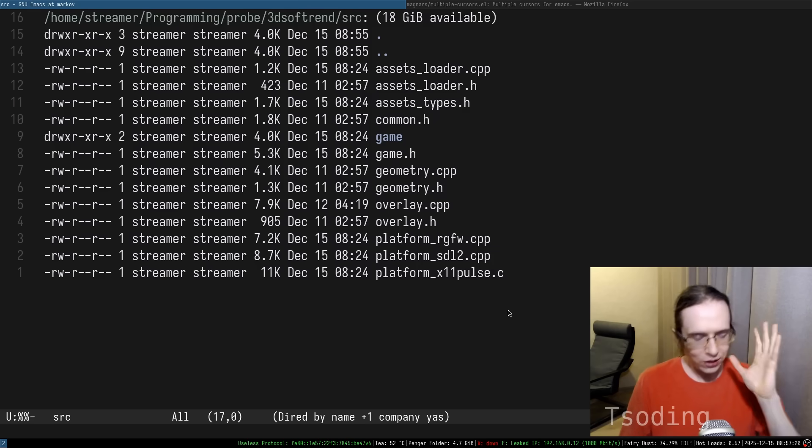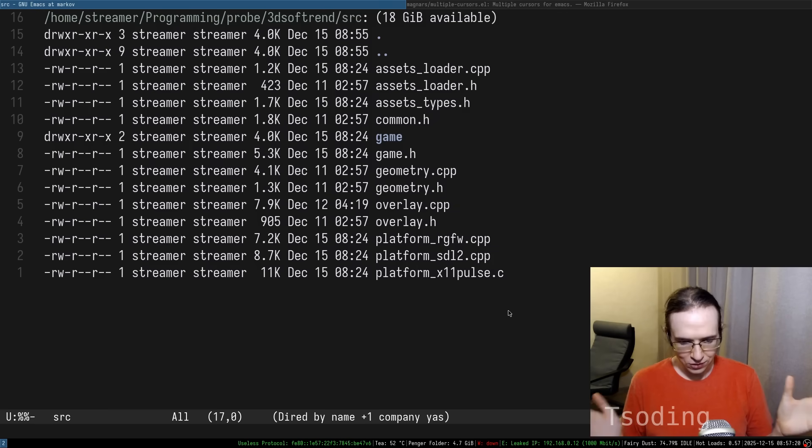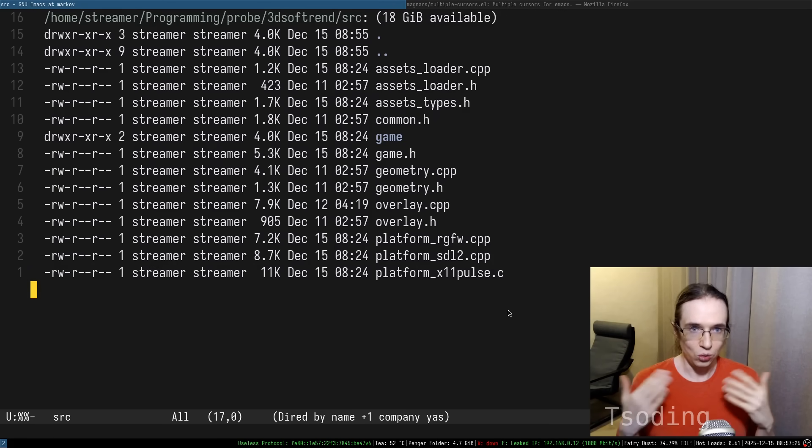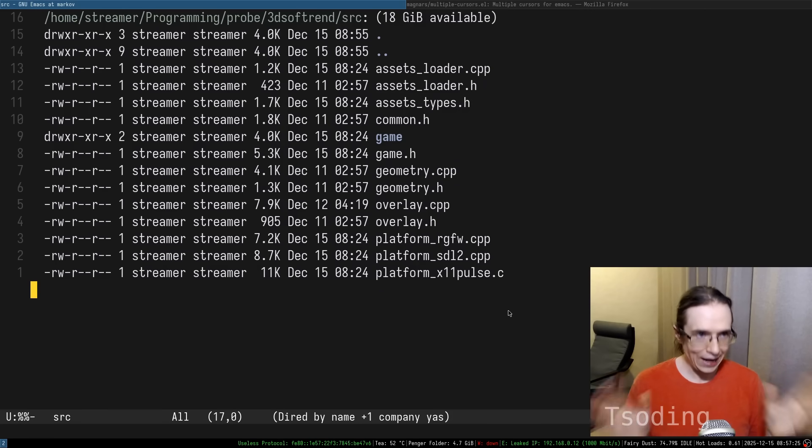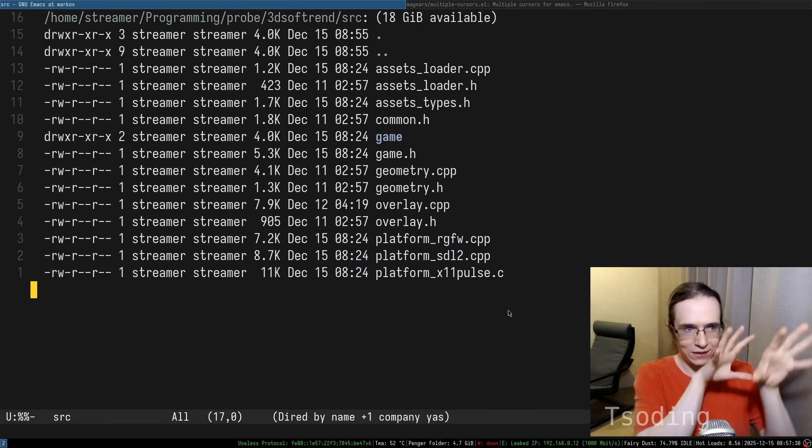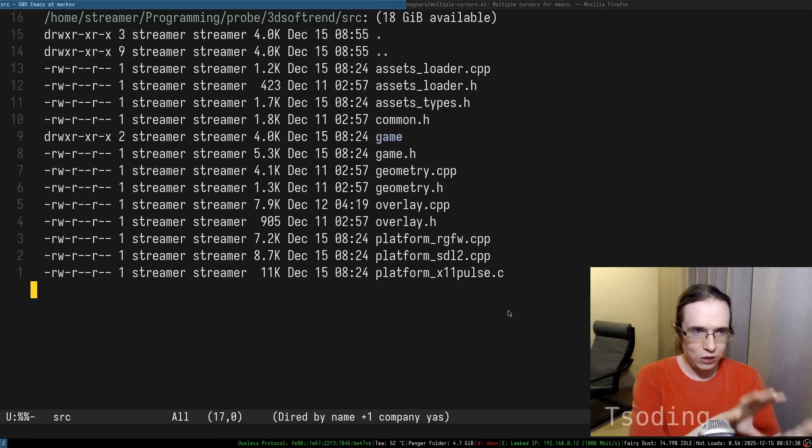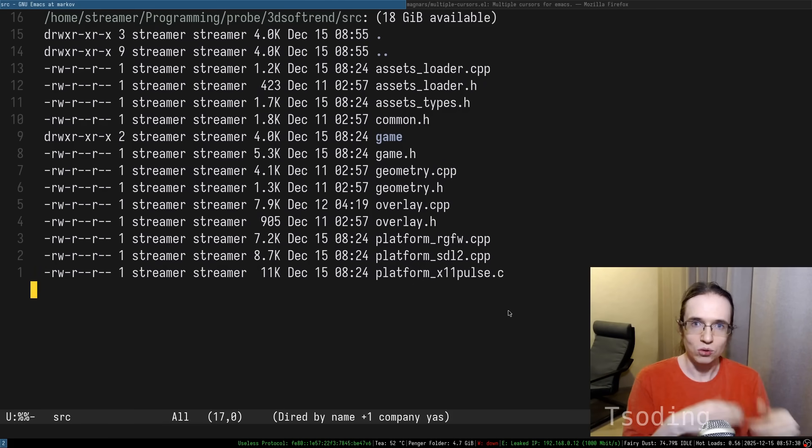So here's the thing. Emacs doesn't have any way to create UI. It just doesn't. What it has, it's just buffers into which you can put text. And that's it. Nothing else.